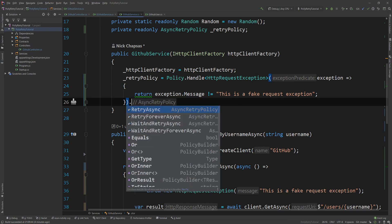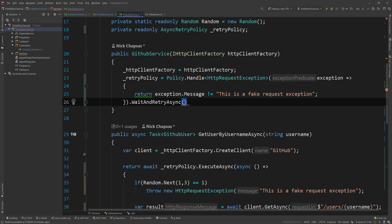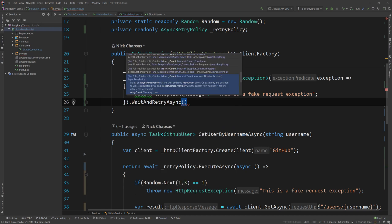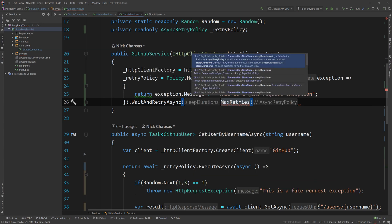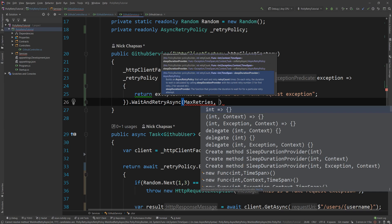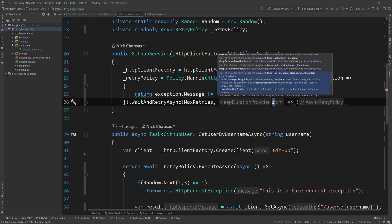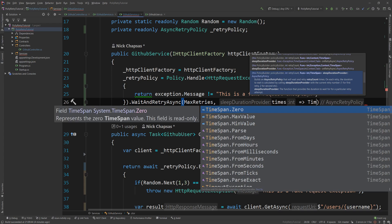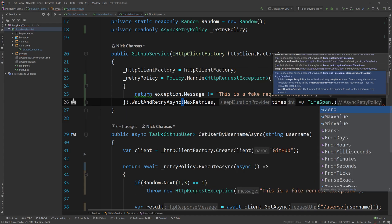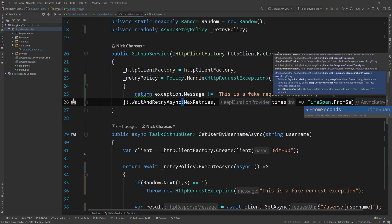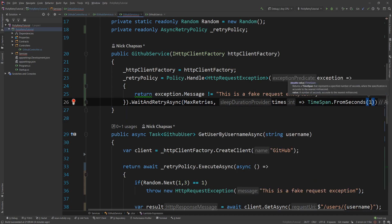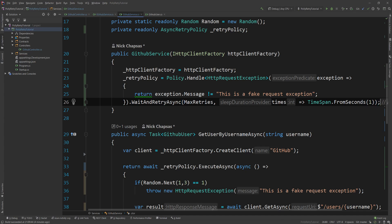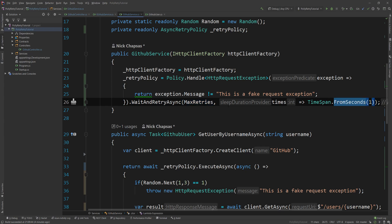Another good example is the wait and retry async, where we have a backoff period, where we say retry for a max number of three retries, but also have a sleep duration provider. And this i that you see here is the times that we retried. And you can say timespan.FromSeconds is 1. And what this will do is it will tell the system that retry once, then wait for one second, then retry again, and wait again for another second, and retry again, and then it goes on.